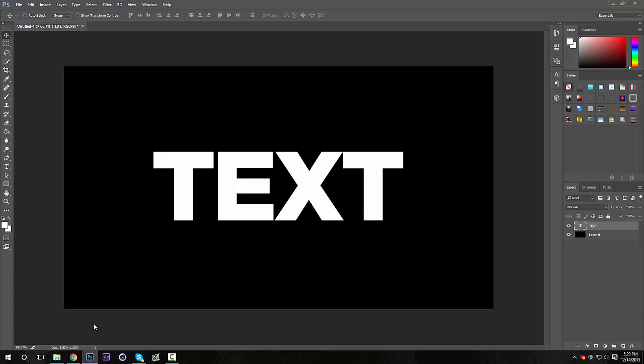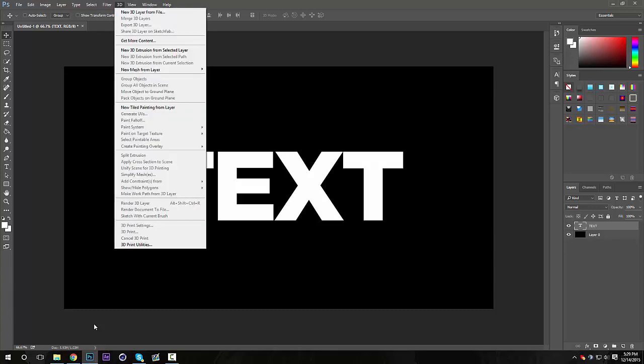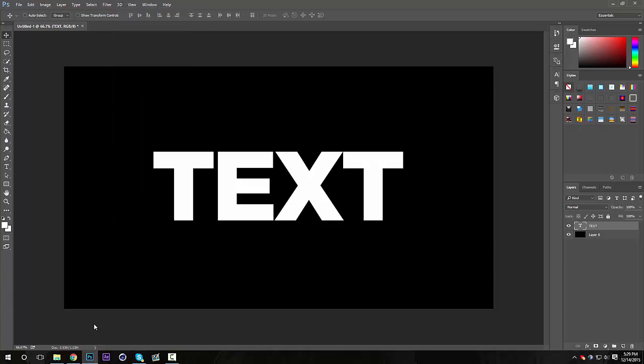Oh, also a good thing to do is do Ctrl+J to make a duplicate copy of your text, just in case you want to go back and make changes to your text or change what you wanted to say. So I'm gonna hide the text below that, so we're gonna be affecting our duplicate only.